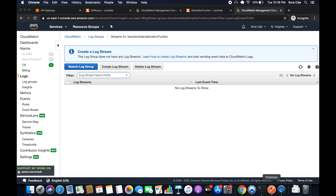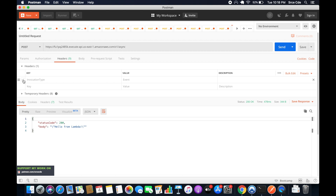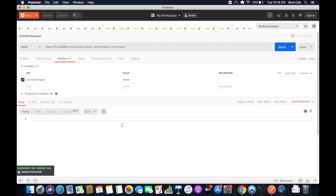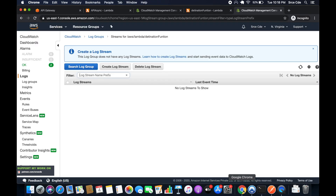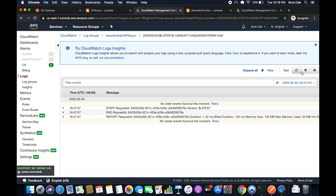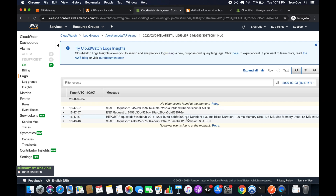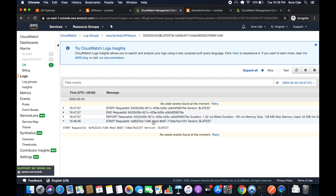Now let's go back to Postman and perform asynchronous invocation — check the header and click Send. We get back only the 200 status code with no response body. Let's go to CloudWatch logs and check 'API async' — we should see the logs, and as you can see they are here.